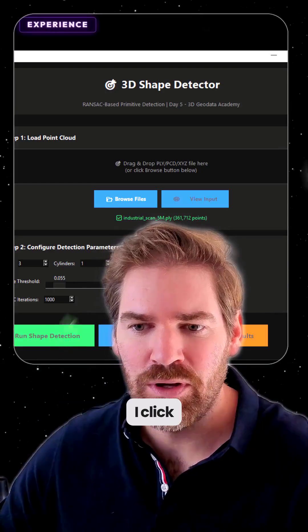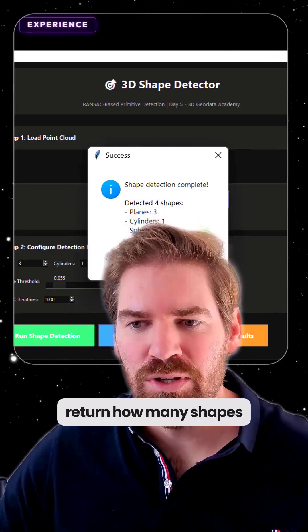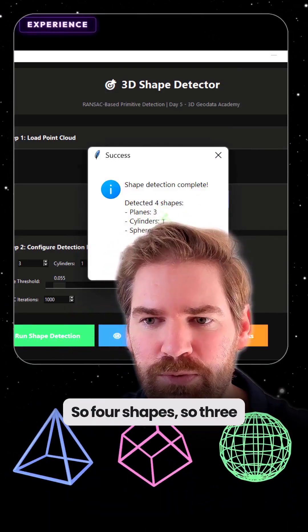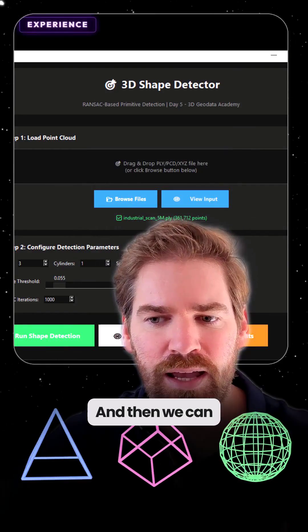Which means when I click on Run Shape Detection, it will return how many shapes it detected. So four shapes: three planes, one cylinder — exactly what I asked.